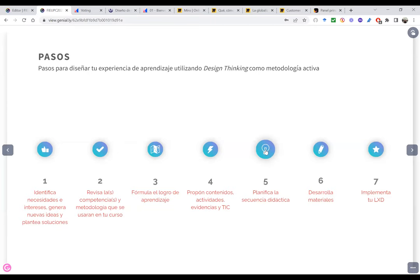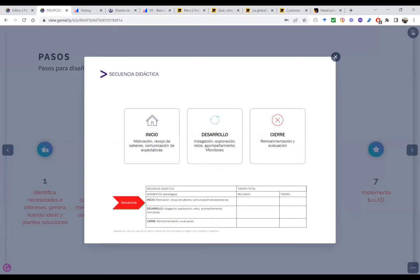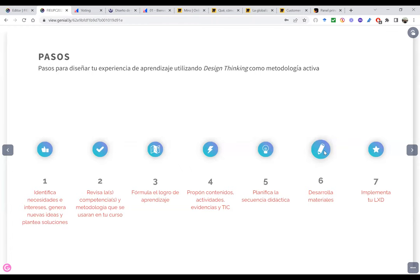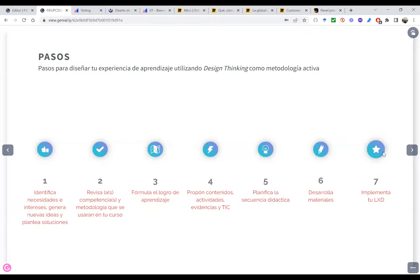Vamos a formular el logro. El logro viene de la competencia, de ahí los logros de la unidad y los logros de las sesiones. El logro va a ser nuestra guía: mi actividad final tiene que estar alineada a él. Mis actividades intermedias, las formativas, tienen que alimentar esa actividad que será evidencia de que estoy cumpliendo el logro de aprendizaje. Y recién cuando tengo claro los contenidos, las actividades y las evidencias, decido qué tecnologías voy a utilizar para esta sesión, curso o unidad. Finalmente planifico mi secuencia didáctica: inicio, desarrollo y cierre de mi sesión.